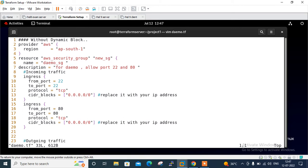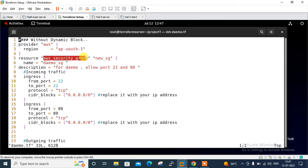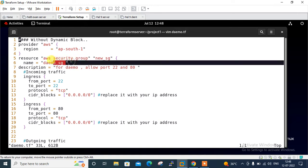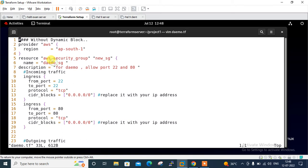Let's start with the demo.tf file. This is a sample file without dynamic block. I started with provider and region - AWS provider and Mumbai region. Then I'm creating one resource which is aws_security_group, and my security group name is demo_sg.